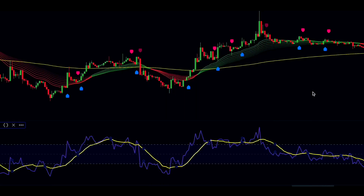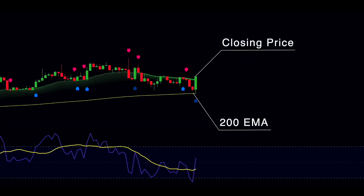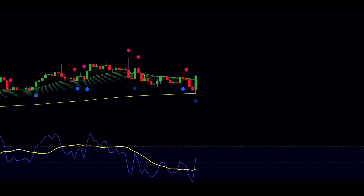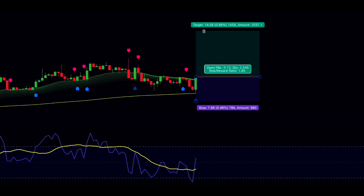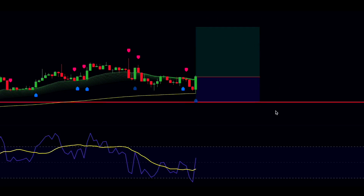Now let's break down the entry rules for a long trade. First, the price must close above the 200 EMA, and the ribbon should also be above the 200 EMA in green. Next, the price must pull back into the ribbon without closing below the long-term EMA. Then, the machine learning indicator should print a blue label. Finally, the RSI must signal oversold before the buy signal. Once all conditions are met, open a long trade, set the stop loss below the recent swing low, and target twice the risk. Once you reach a quarter of the profit, adjust your stop loss to breakeven.